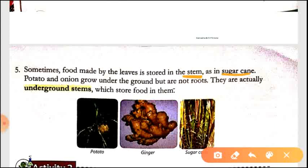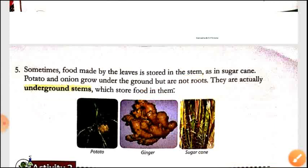Just as food is stored in roots, in some plants food is stored in the stems as well. For example, sugarcane, potato and onion. Potato and onion grow under the ground but are not roots — they are actually underground stems which store food in them and are also edible. So now you know that ginger and potato are not roots; they are underground stems which are edible and we can eat them.